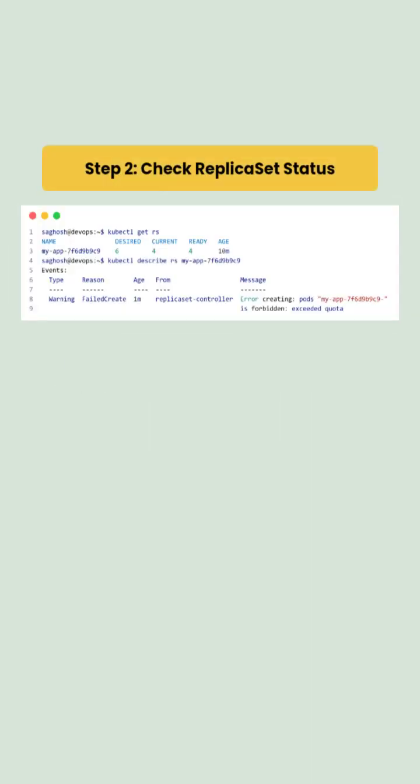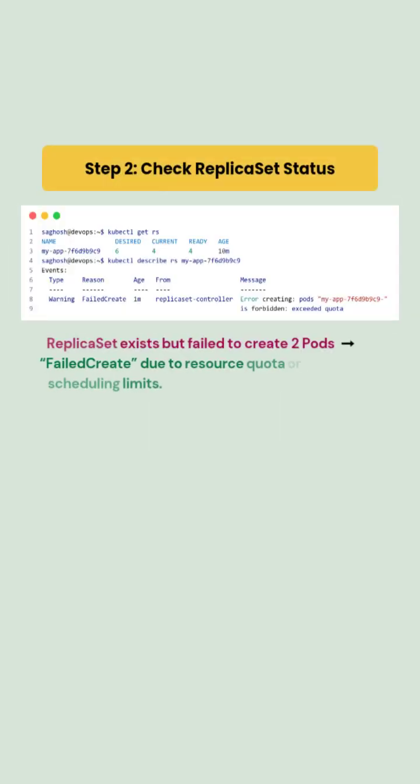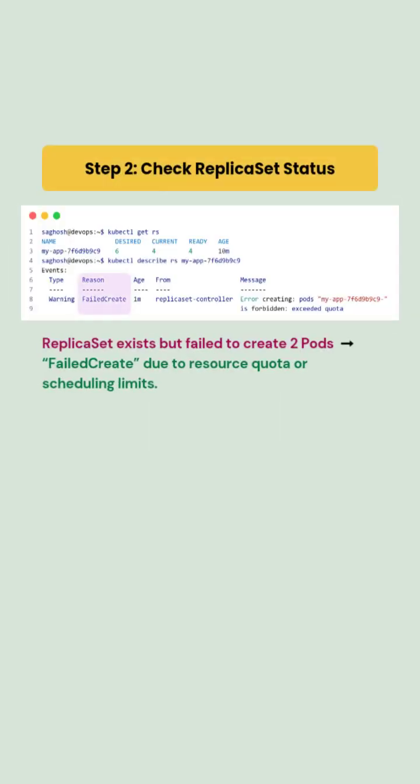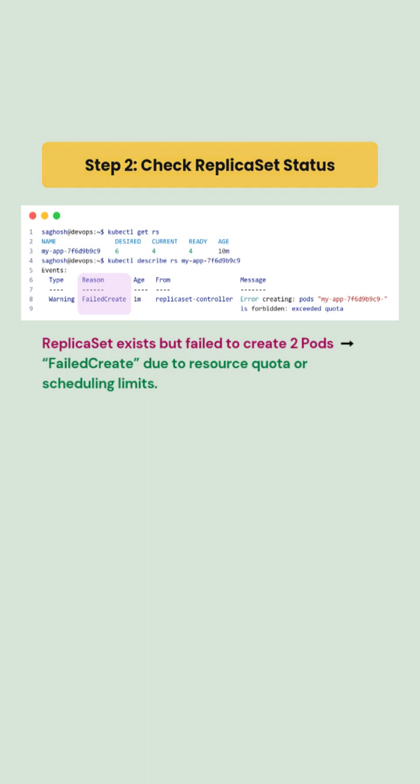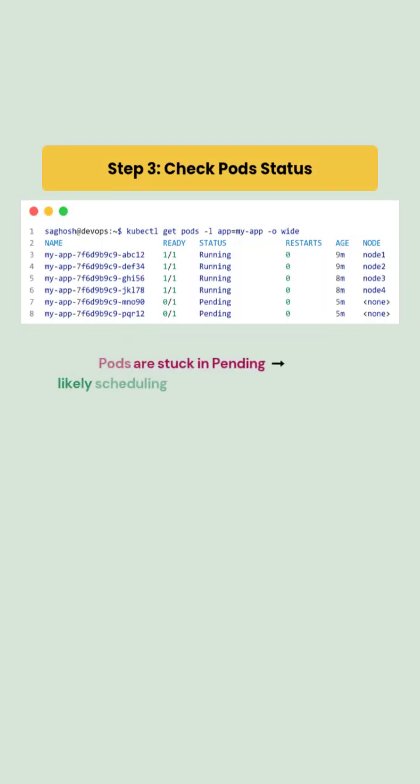Next we look at the replica set and found that replica set exists but failed to create 2 pods with failed create error due to resource quota or scheduling limits.